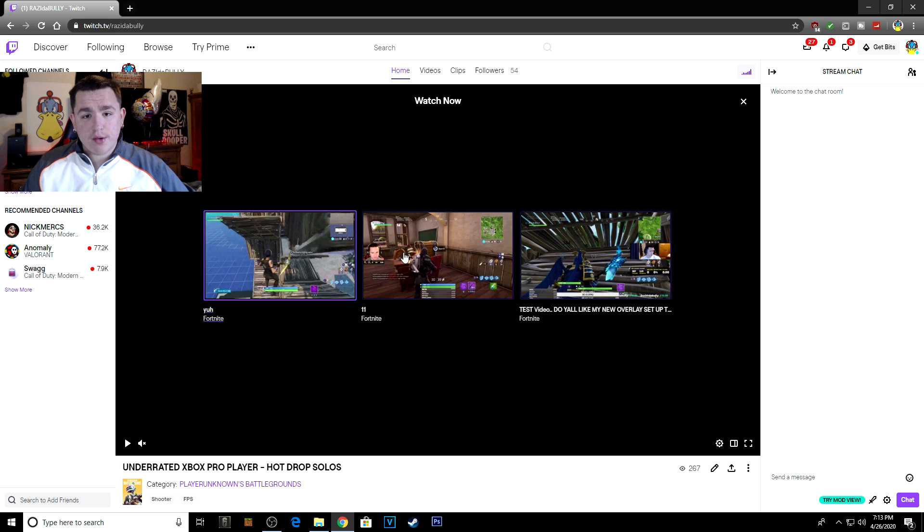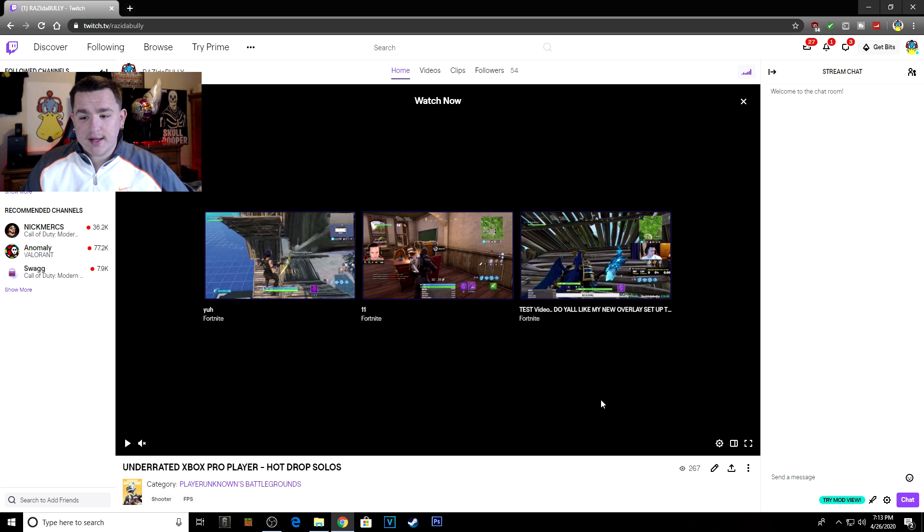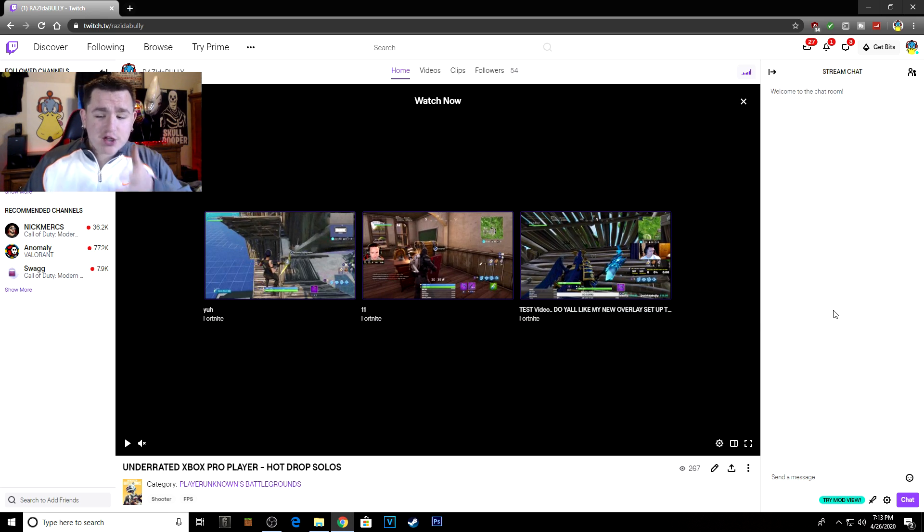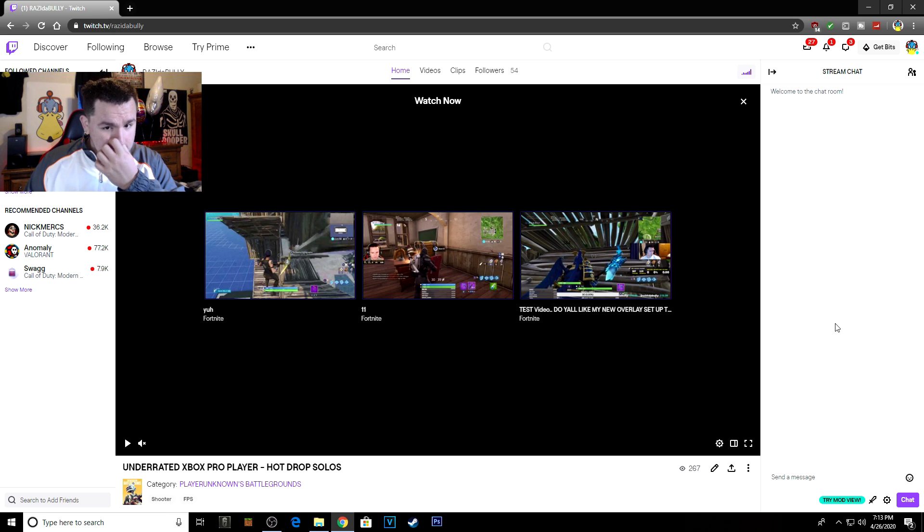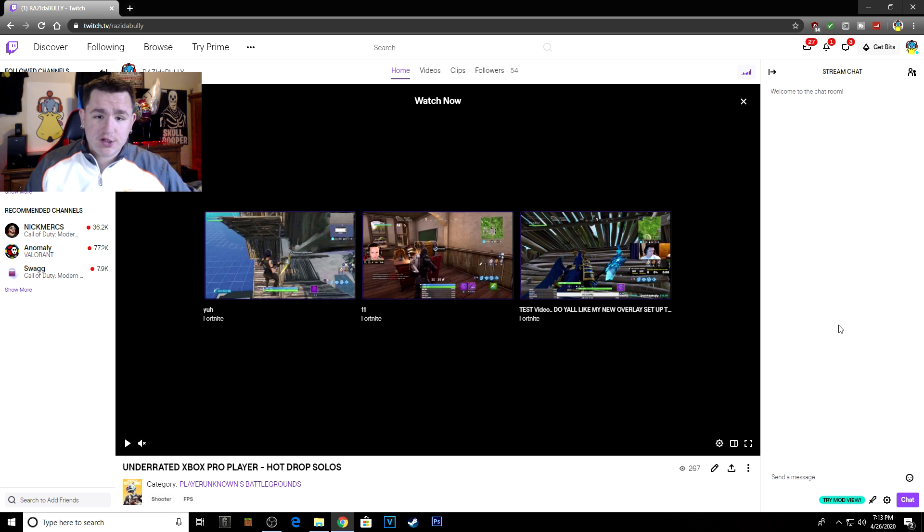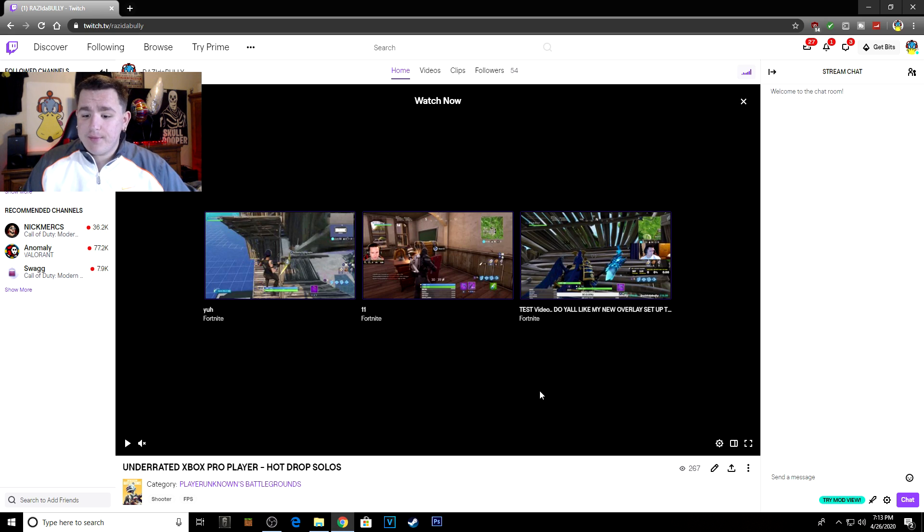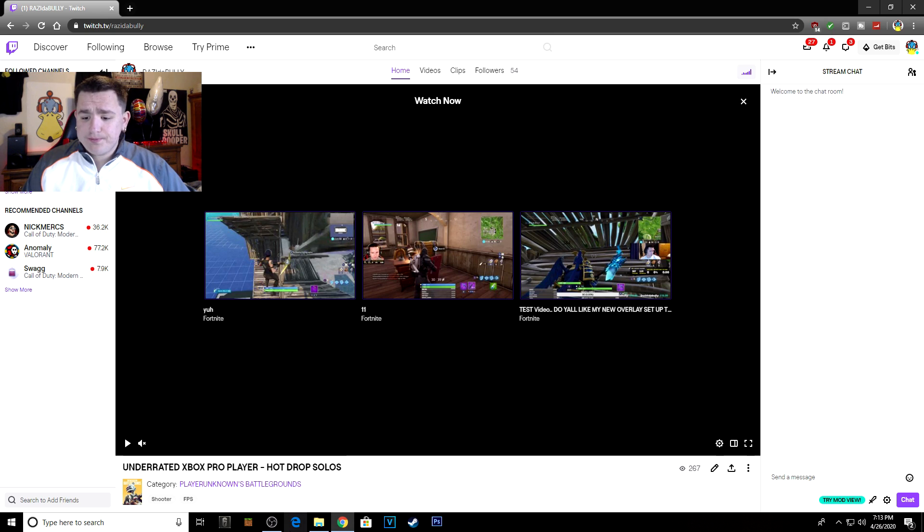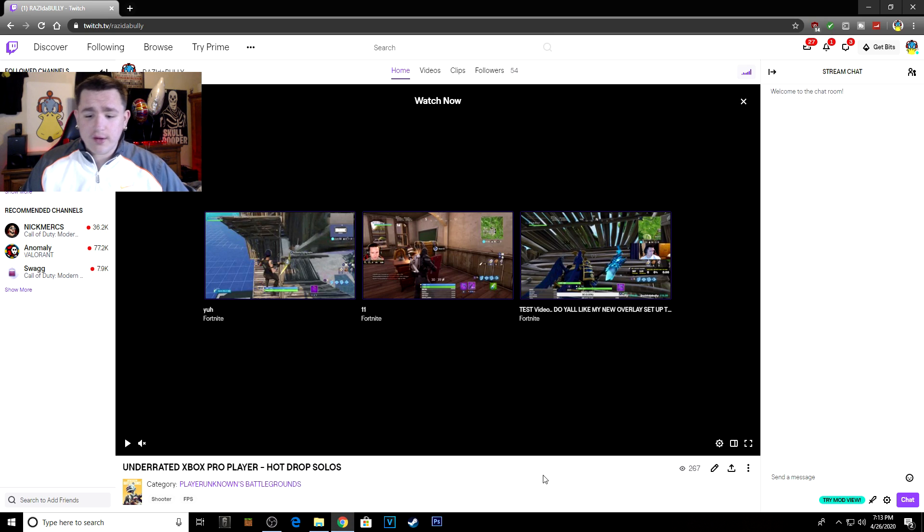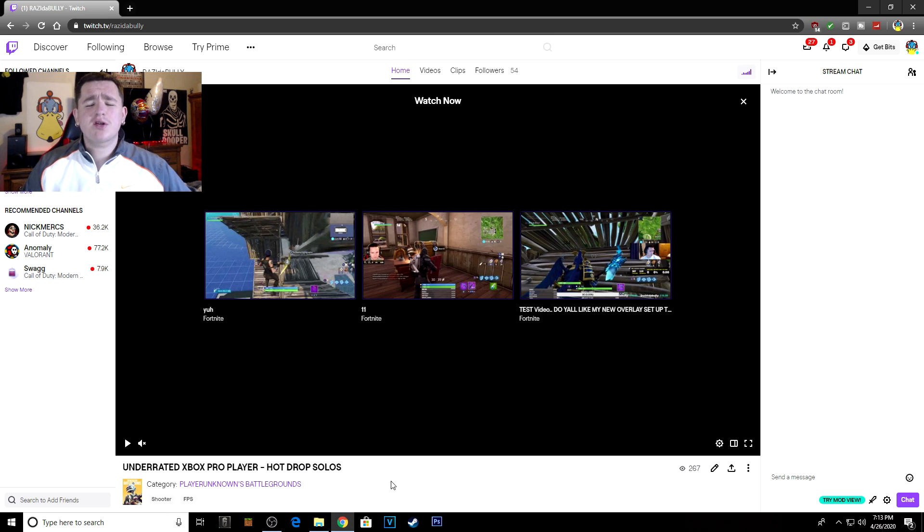So hopefully you guys enjoyed the content. Hopefully this was actually useful for you guys if you're just starting out on Twitch or whatever. You'll need OBS, you'll need a computer for this just to do what I've done, and obviously an internet connection. So yeah, hopefully this was informative for you guys.